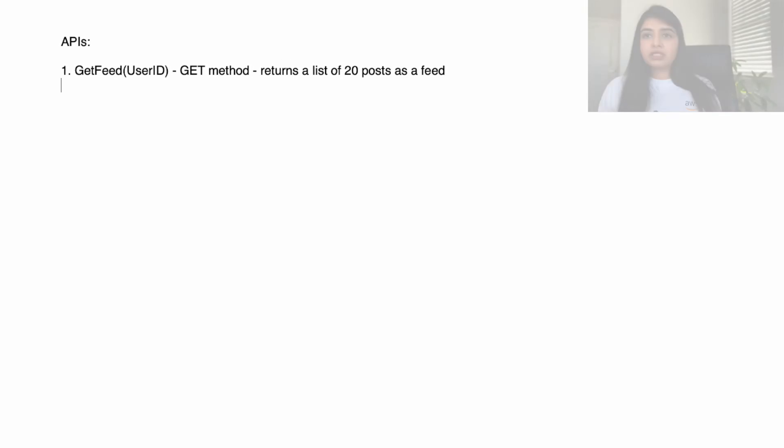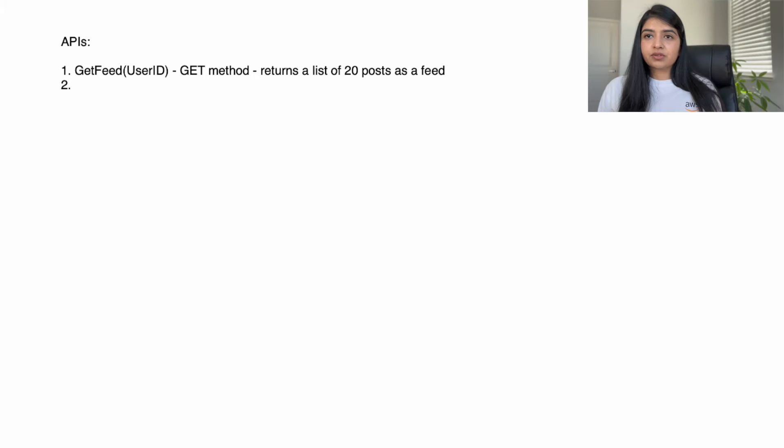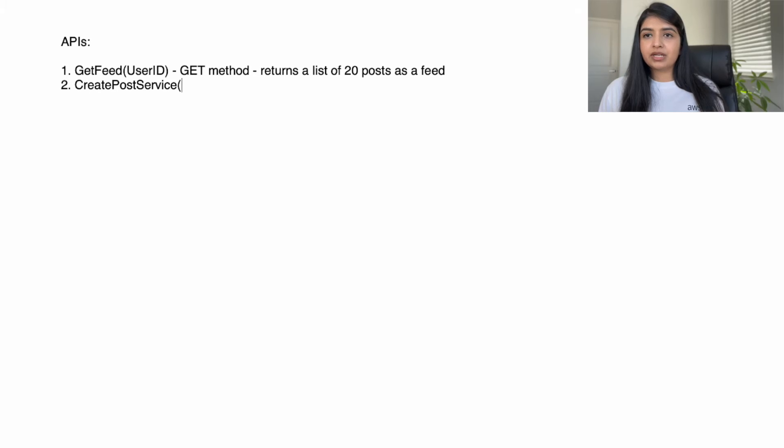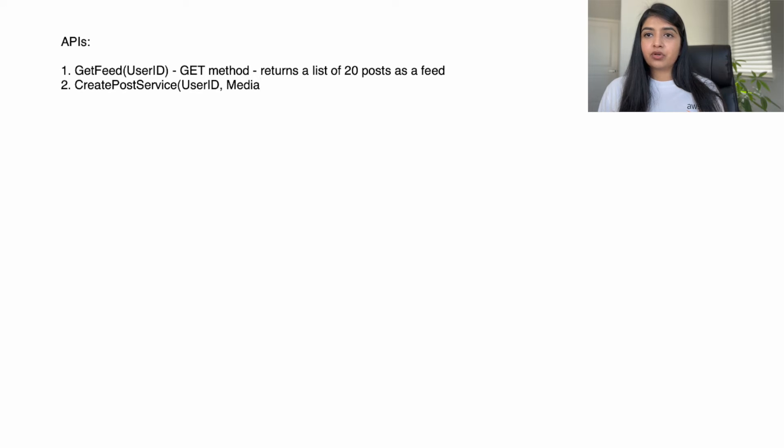Next one is create post service. It's a POST method. We will pass the user ID indicating which user is creating the post, the media object for the post, and description. It will return a boolean value to indicate whether a post was created or not.